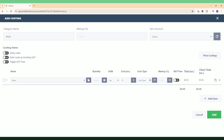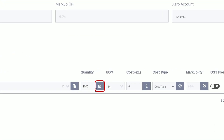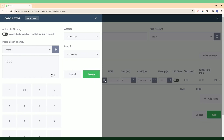Now you can see we've got our line items. What we want to do is add individual line items under this category. You can do that by just typing in whatever costing item you want to add. Let's call this one 'Brick Supply' and hit Create. We can then enter in the quantity — let's keep it simple and put in a thousand bricks.